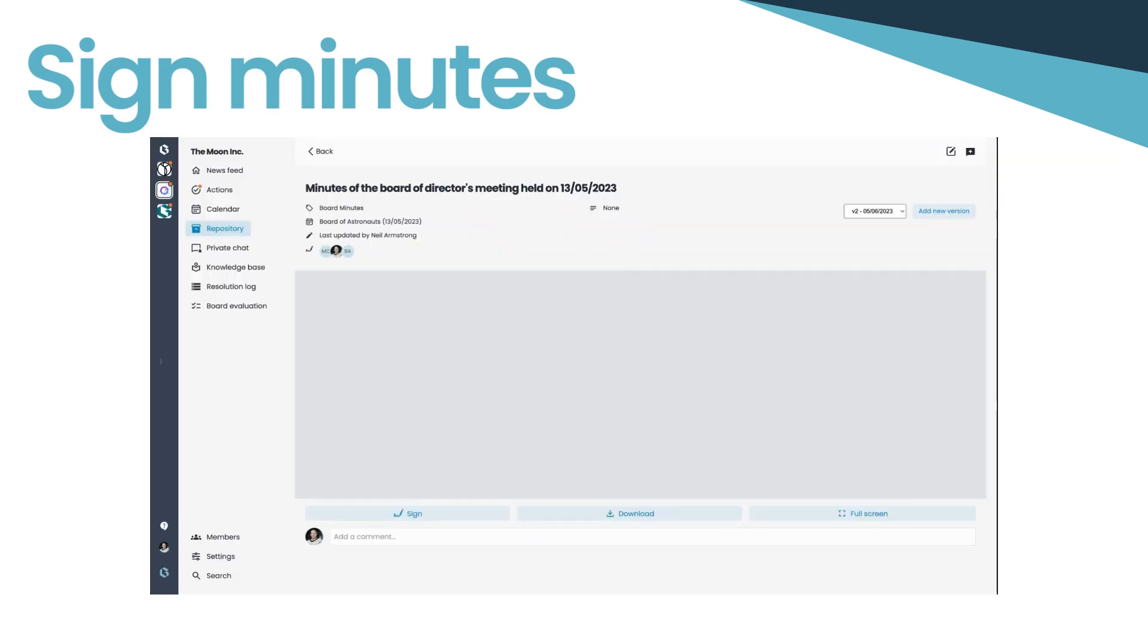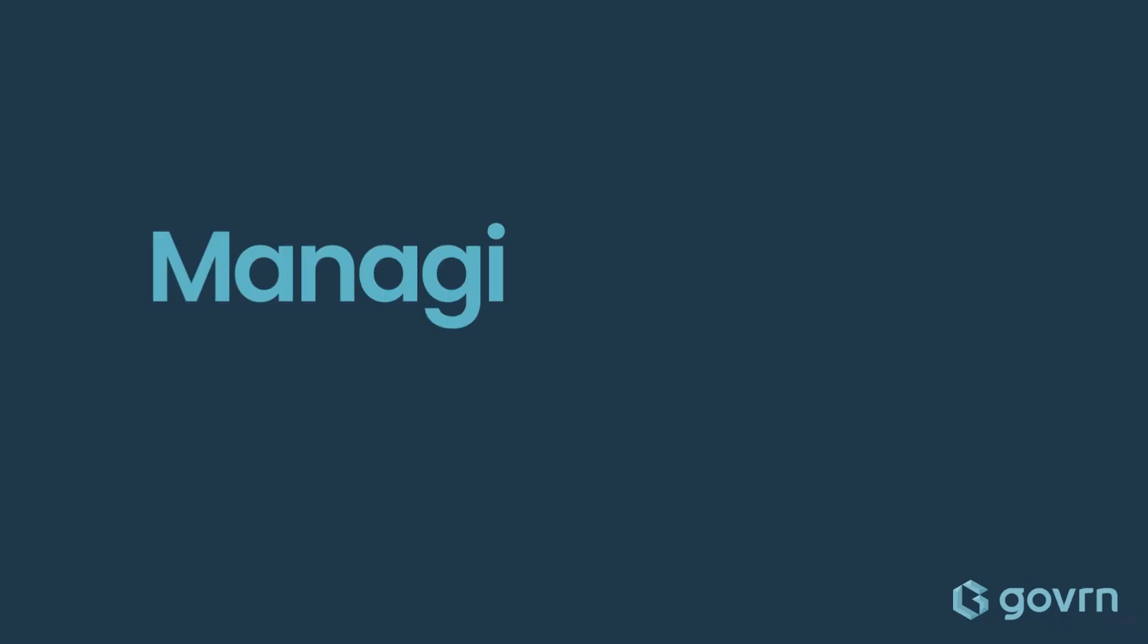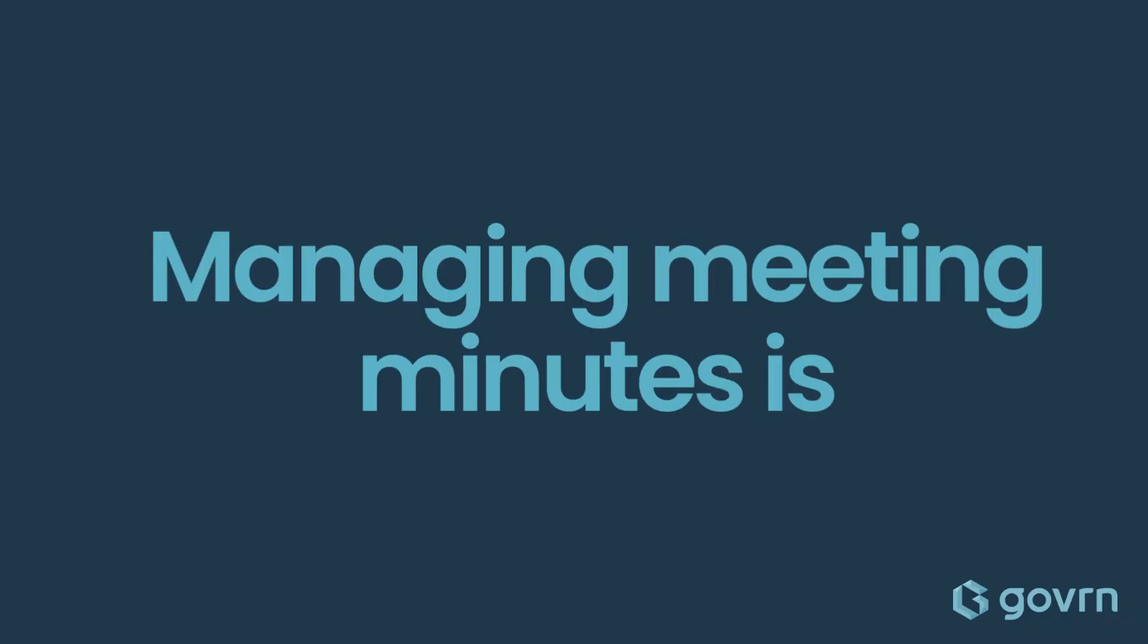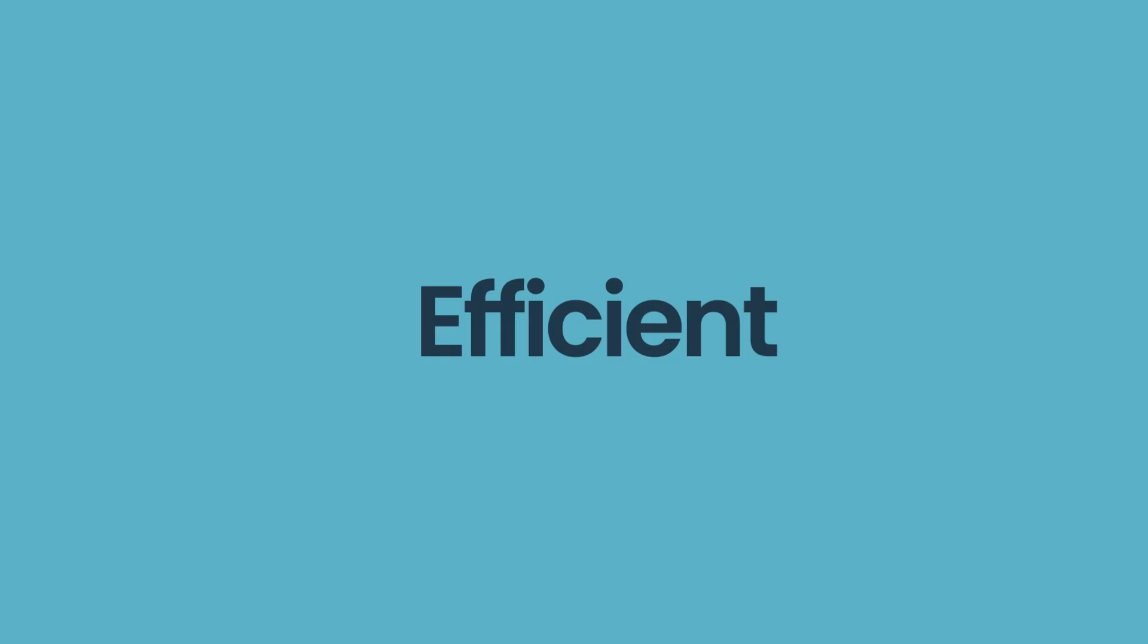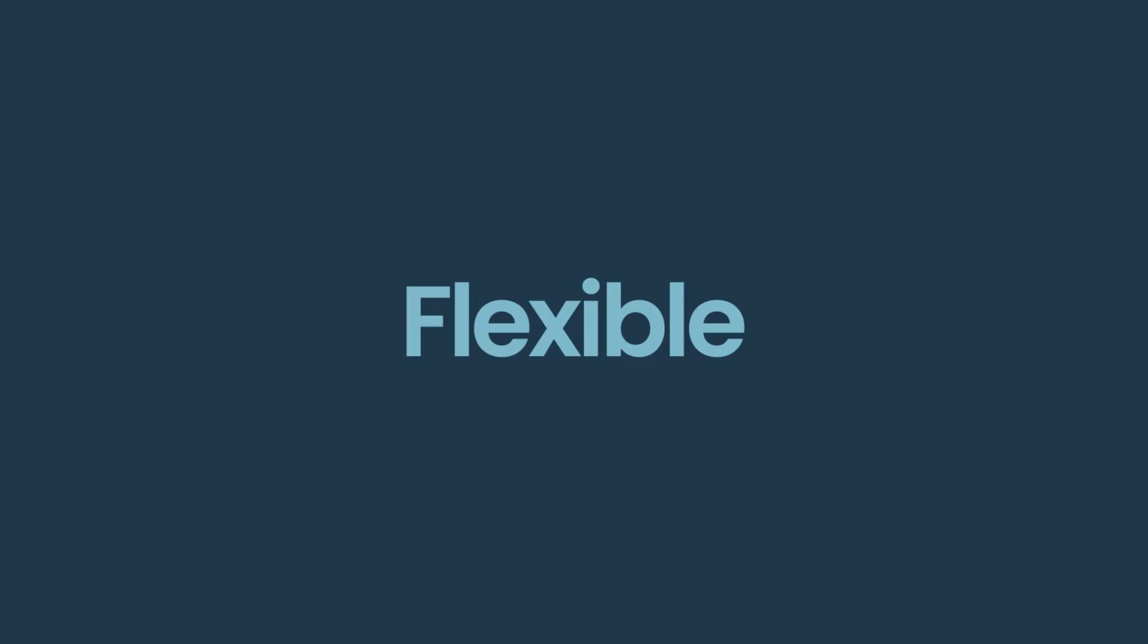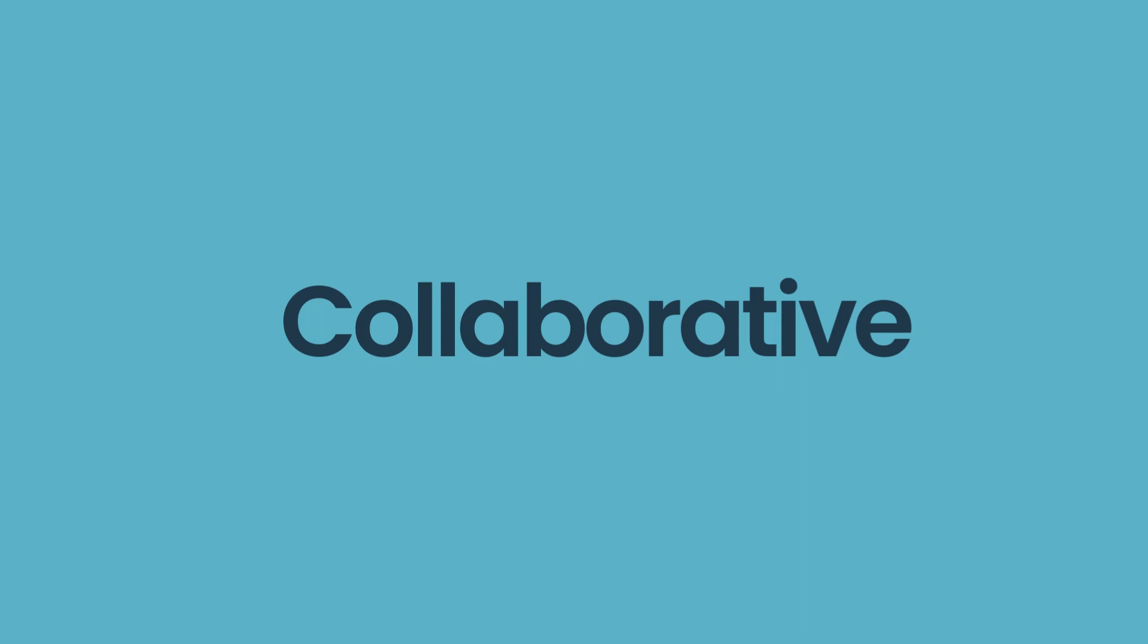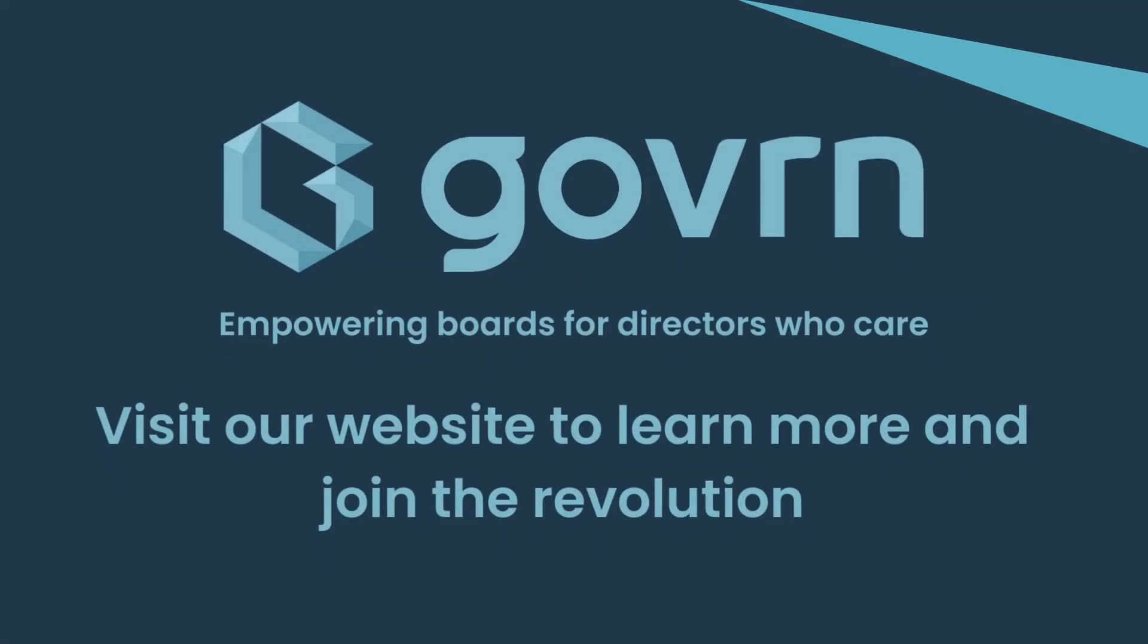And that's it. With Govn, managing meeting minutes is efficient, flexible, and collaborative. Embrace these new features today and experience the evolution of board management.